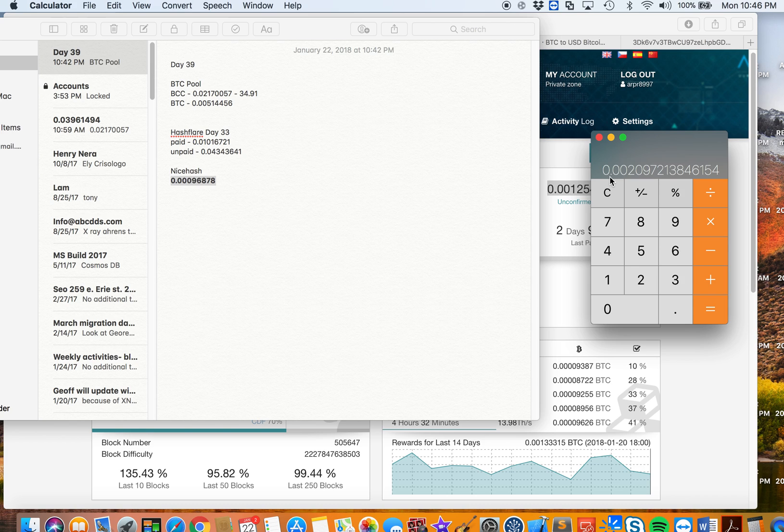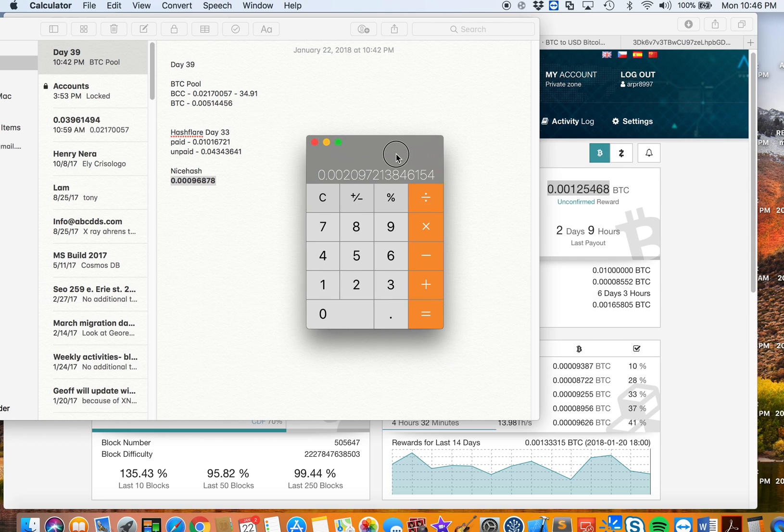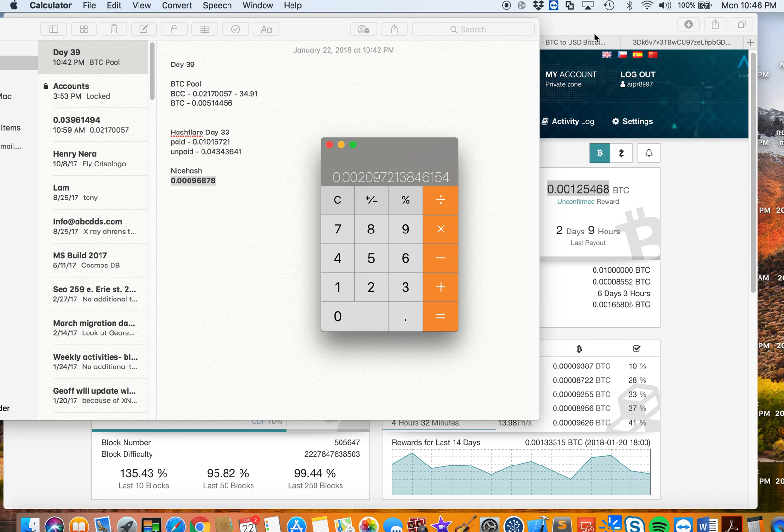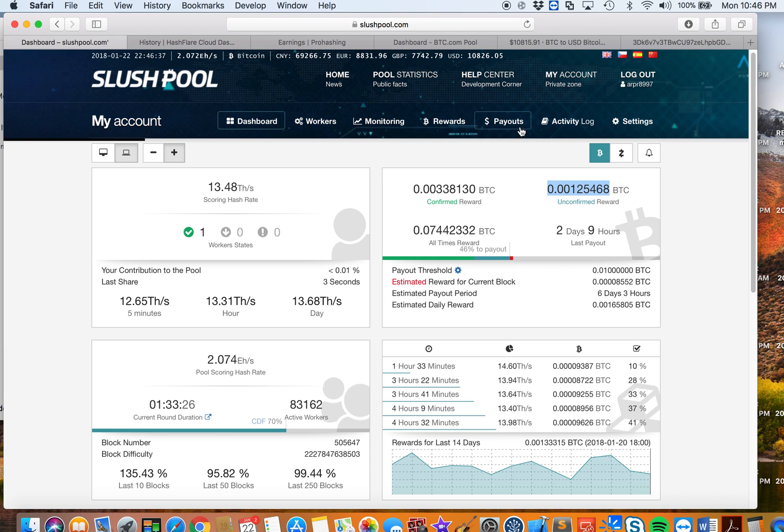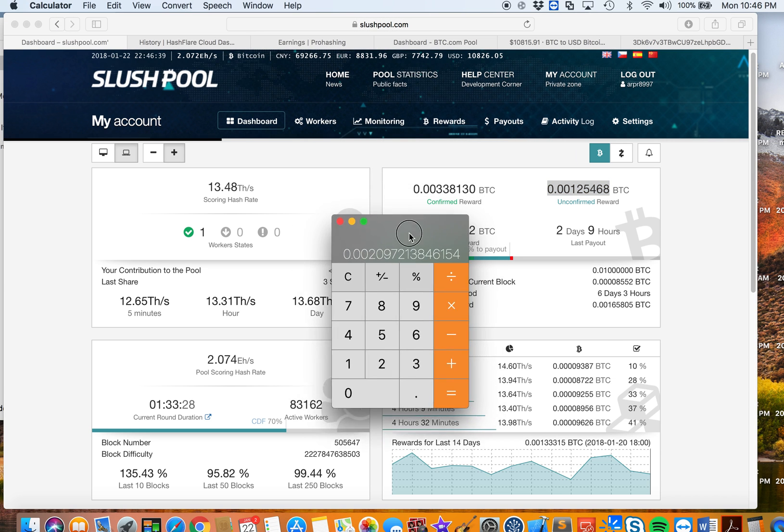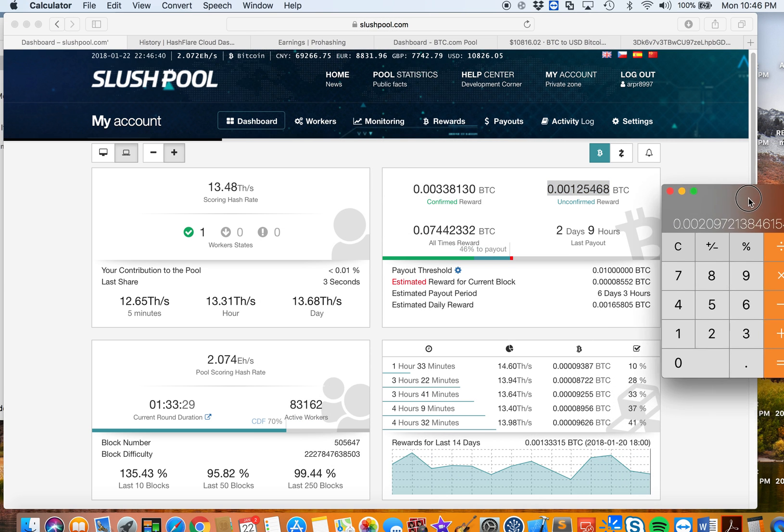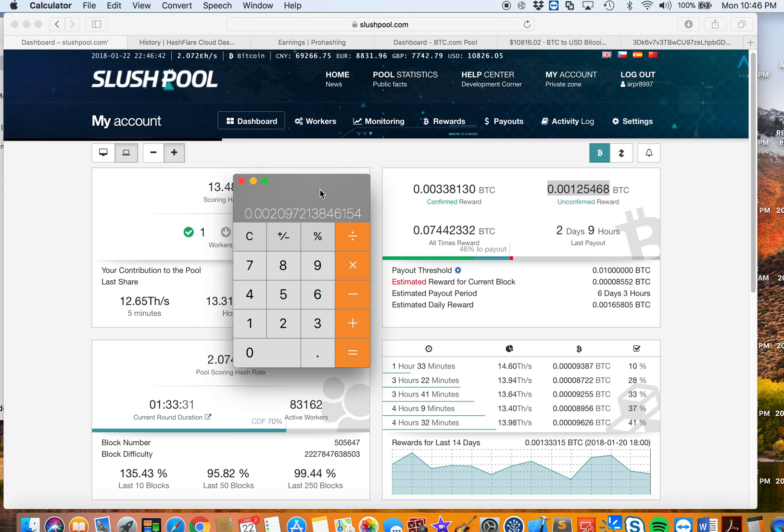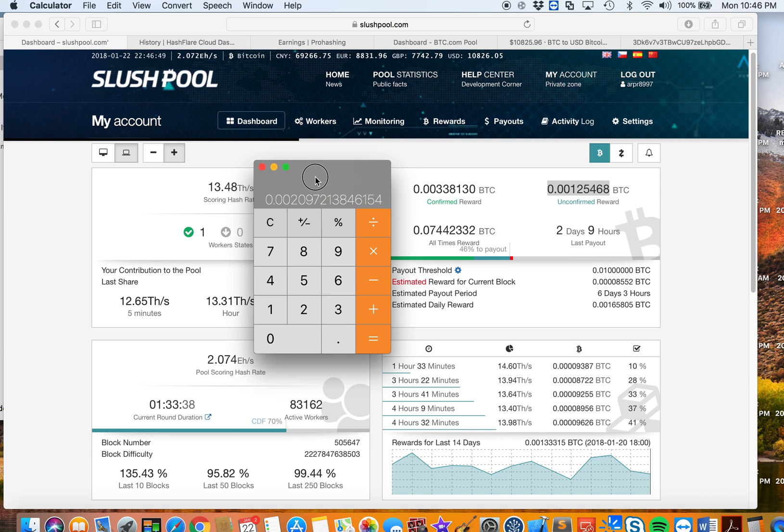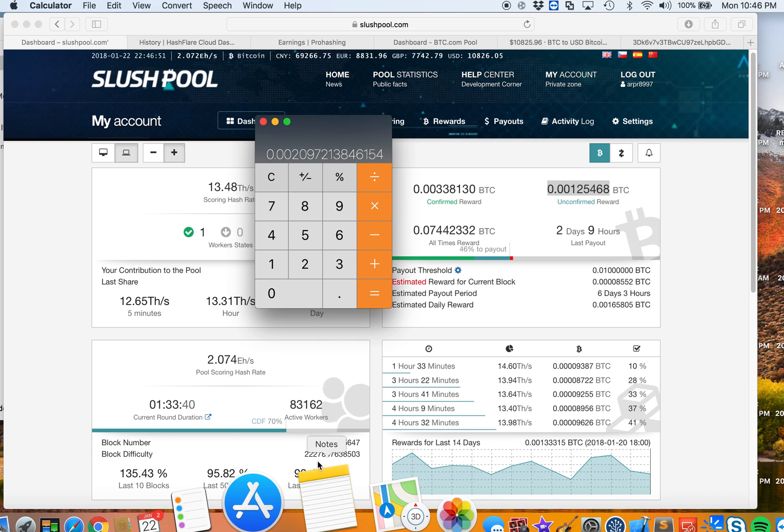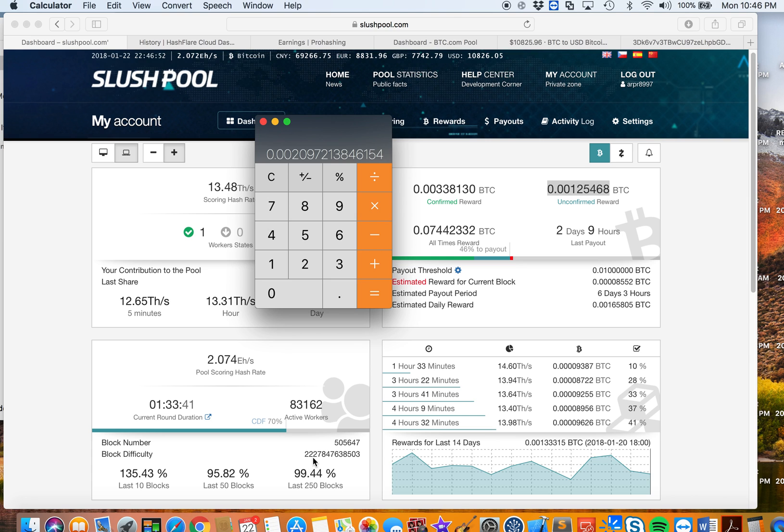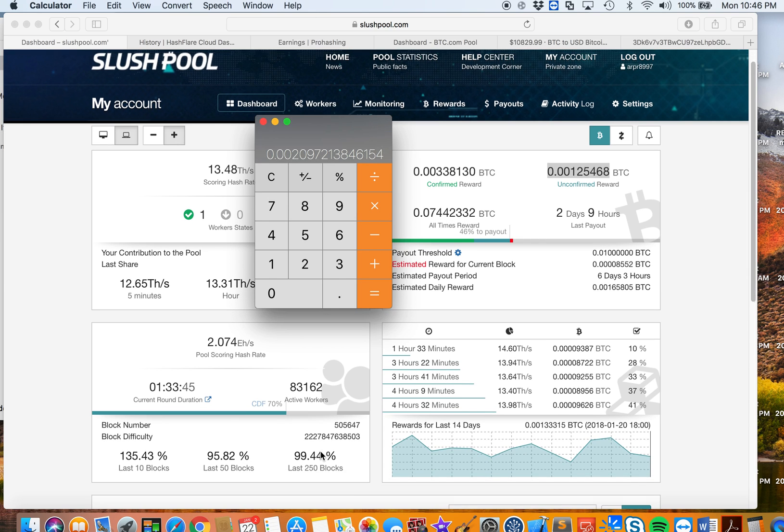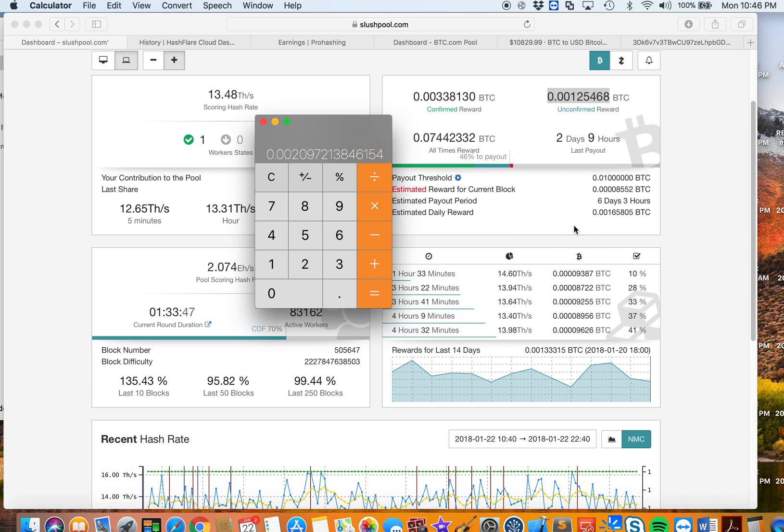But if we look at Slush Pool right now and compare this, the daily estimated reward is actually 0.00165805 only. It went down because of the difficulty. When the difficulty increased like almost two weeks ago, this number dropped.